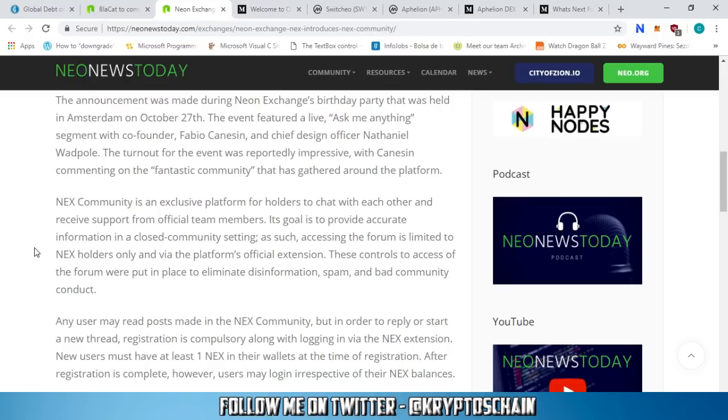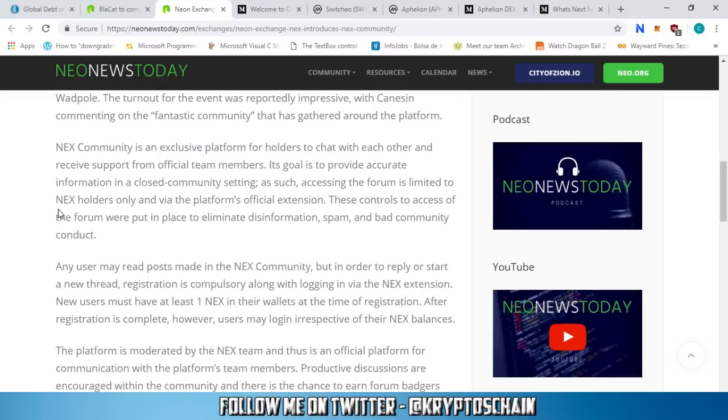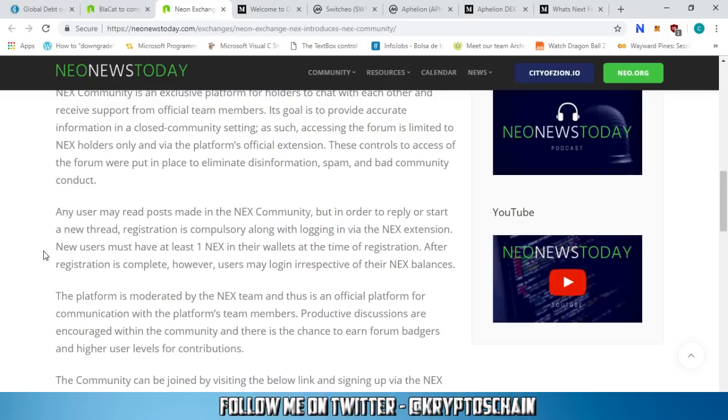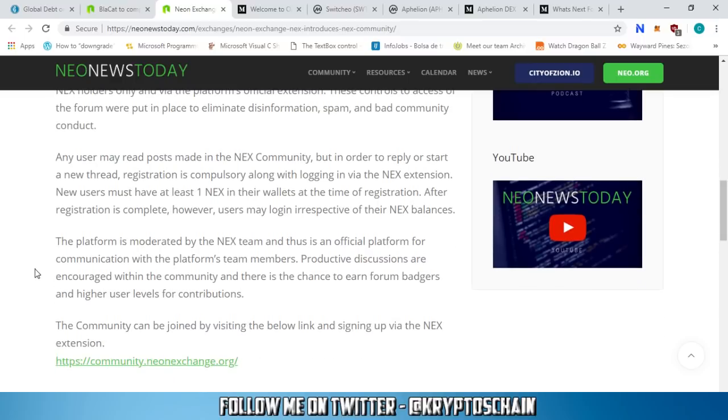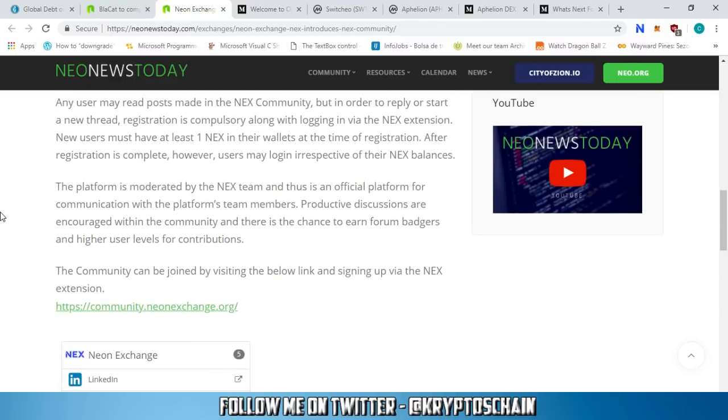Access to the forum is limited to Next holders only via the platform's official extension. These controls were put in place to eliminate disinformation, spam, and bad community conduct. Any user may read posts, but to reply or start a new thread, registration is compulsory along with logging in via the Next extension. New users must have at least one Next in their wallets at registration. The platform is moderated by the Next team. Productive discussions are encouraged and there's a chance to earn forum badges and higher user levels.